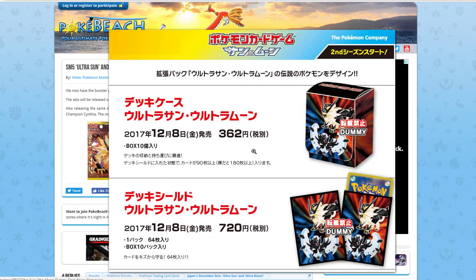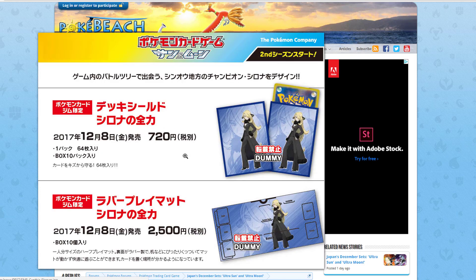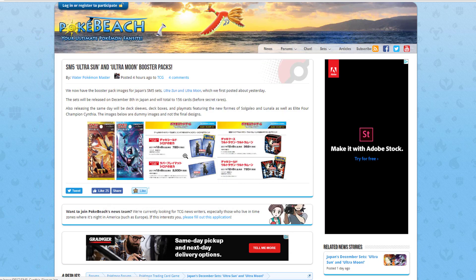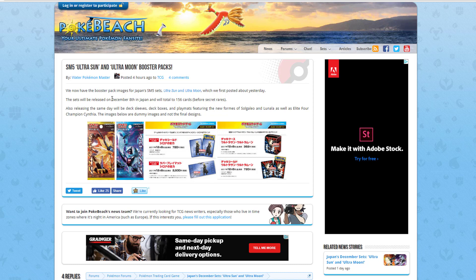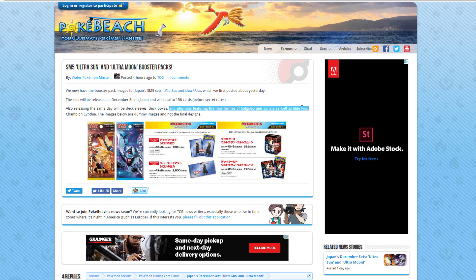We do have a deck box and we do have some sleeves here. I'm not sure that I'm a huge fan of them. As far as the old artwork, I probably like the old artwork better, but let me know what you think in the comments. This set will be out on December 8th in Japan and carry 156 cards before Secret Rares are included. It does say play match featuring the new forms of Solgaleo and Lunala as the lead trainer for champions will be available. That will be pretty awesome as well.